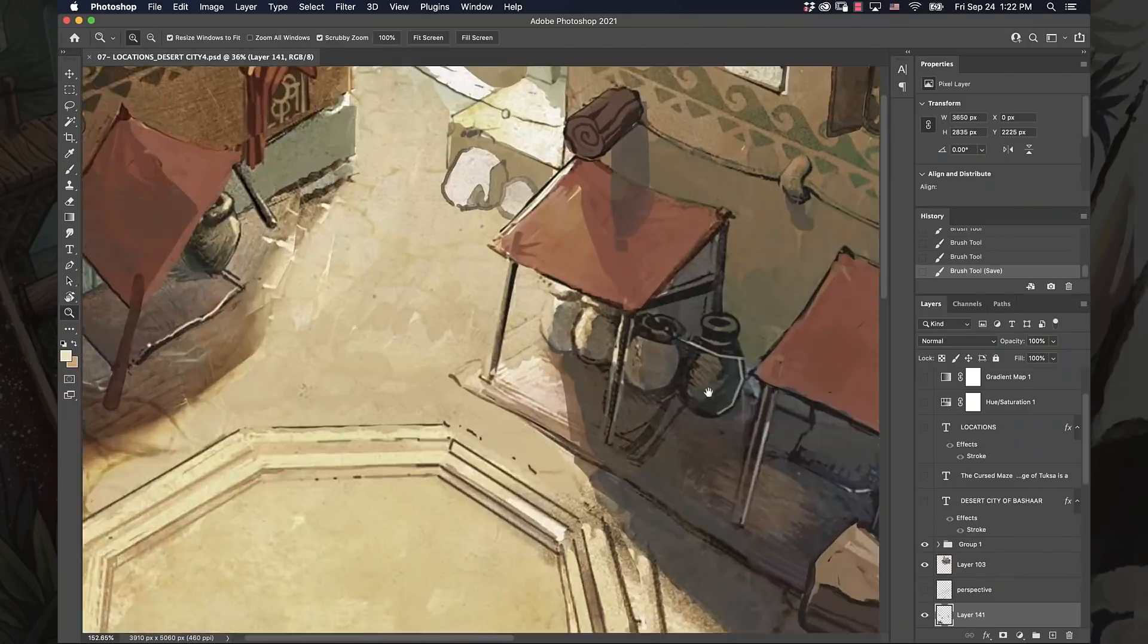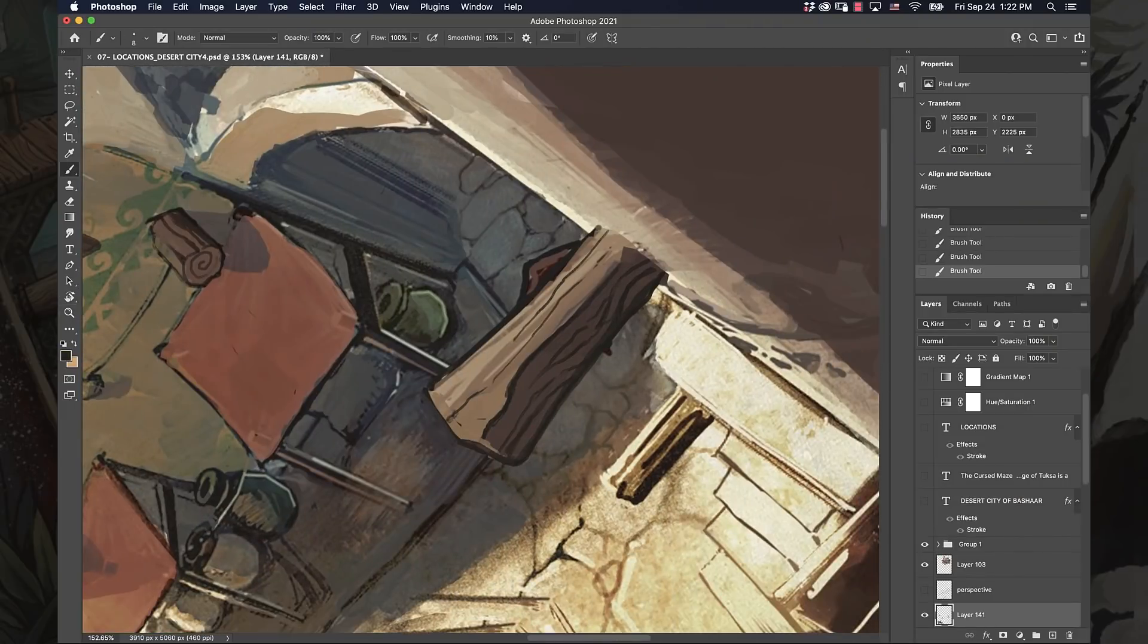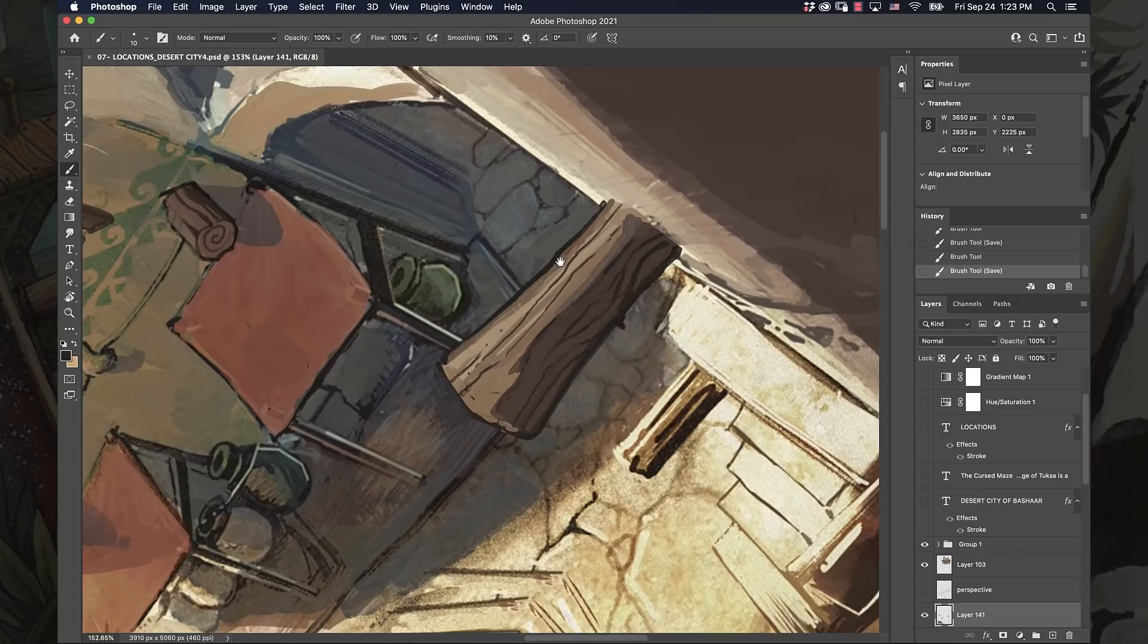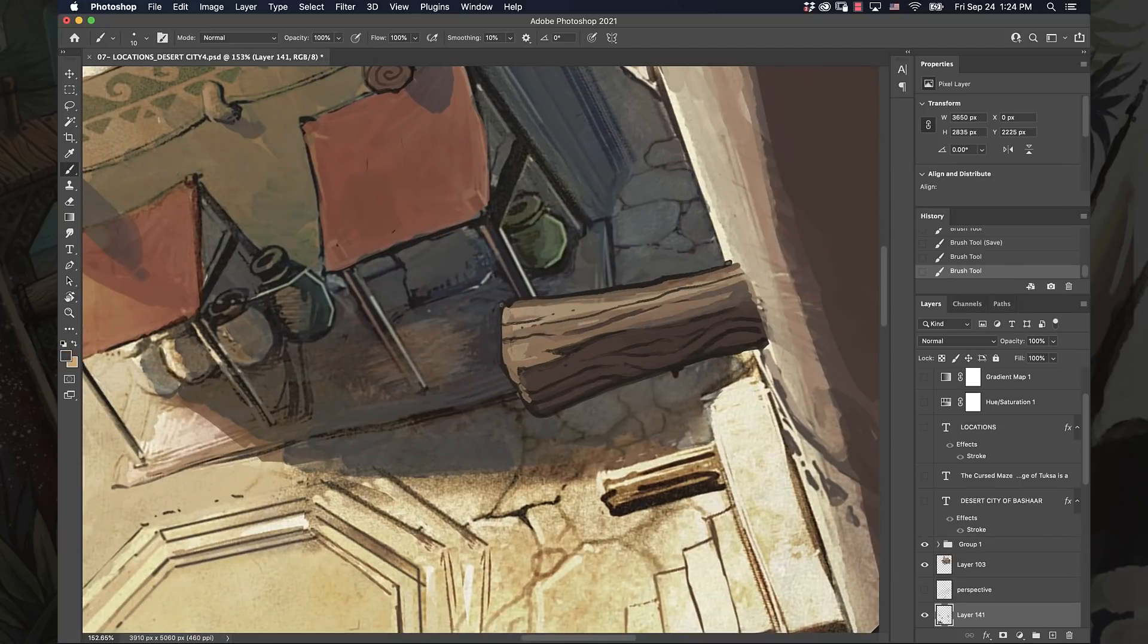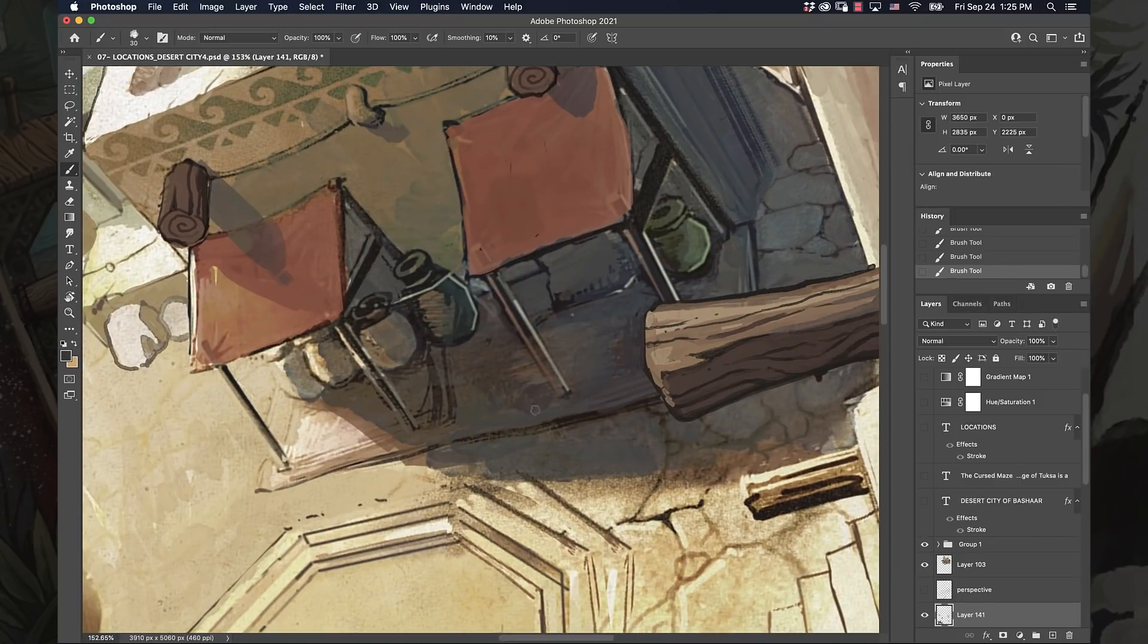The next thing that you want to consider is your line quality. I do a little bit more line art kind of a style. That's my stylistic choice for my own work.